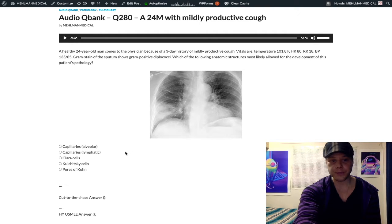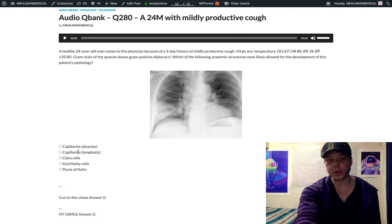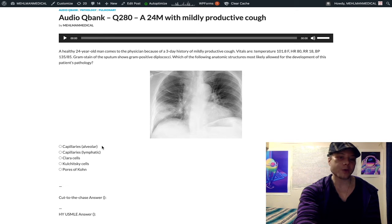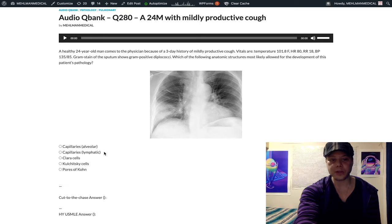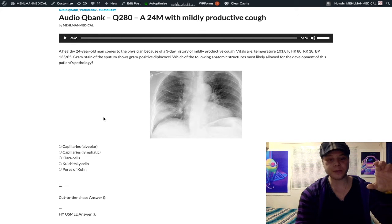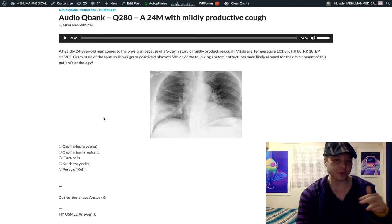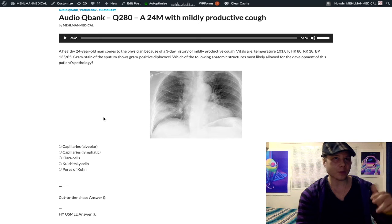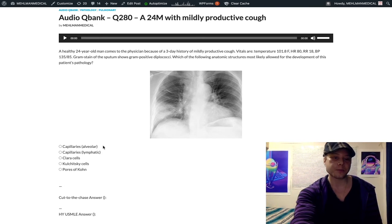Looking at the answers, the first two are wrong — I gave you two capillary answers: alveolar capillaries versus lymphatics, which will throw some students off. This is a classic test-writing trick where they give you multiple similar-looking answers, like three types of dead space — alveolar, anatomic, physiologic — alongside shunt, and you assume it must be one of the dead space answers when actually it's shunt.